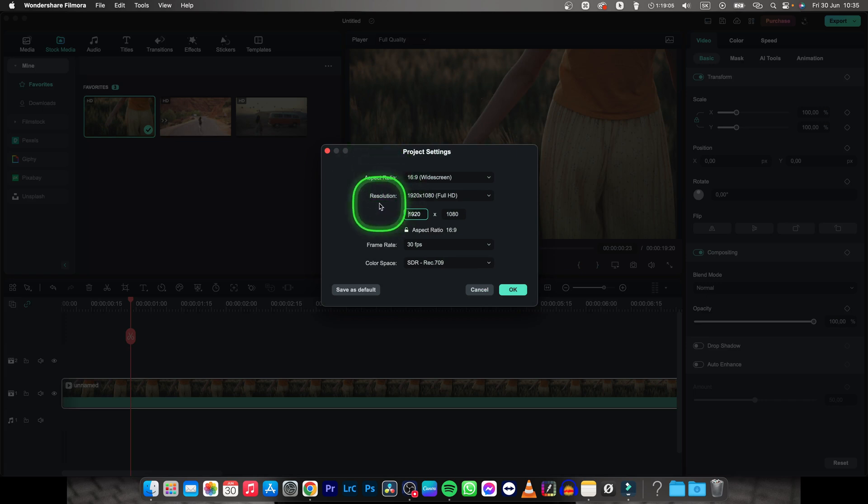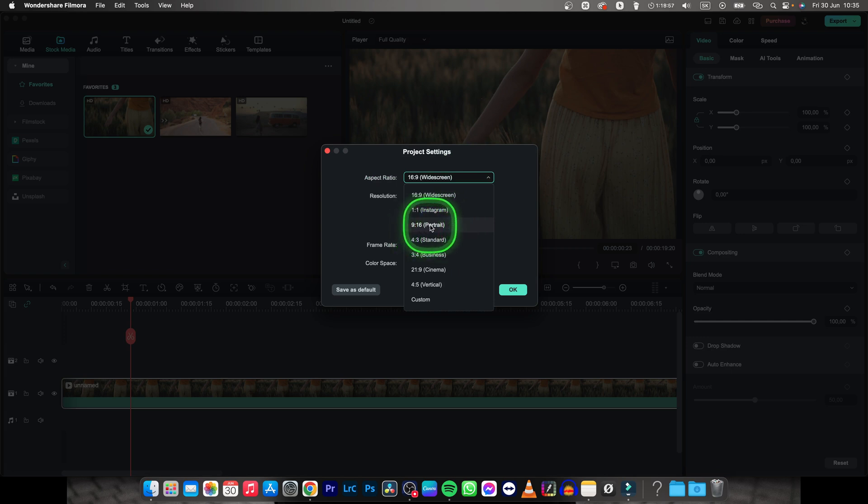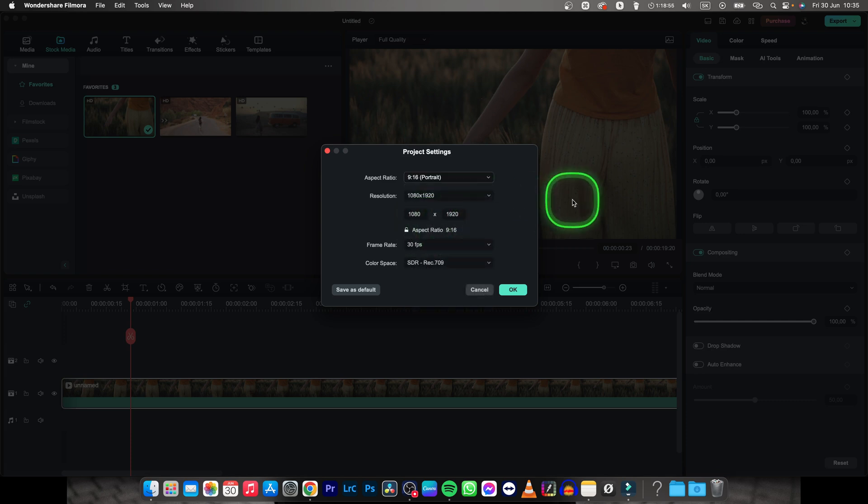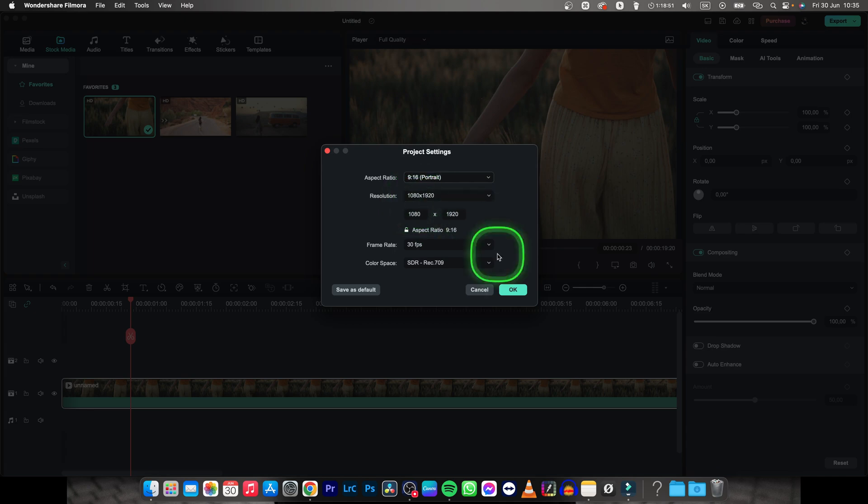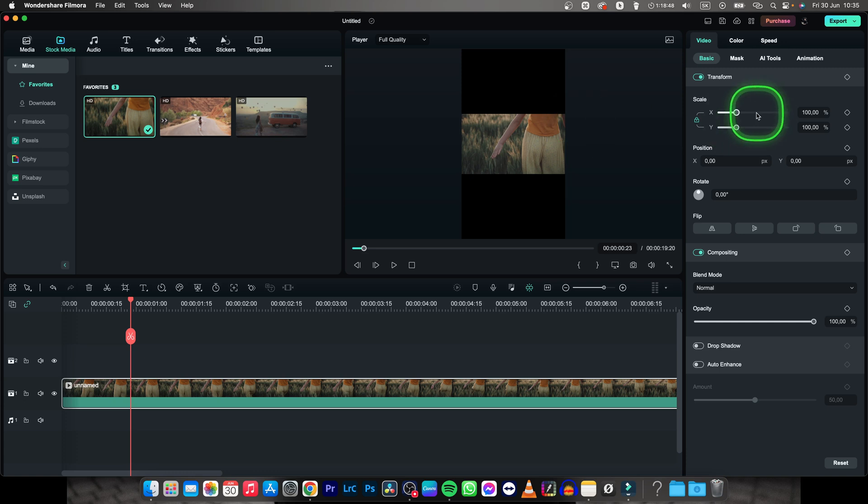So let's say I want to change my video size to a 9 by 16 which is a portrait for basically Instagram and iPhones. So I will click on that and as you can see resolution changed accordingly. Click OK and now you have vertical video.